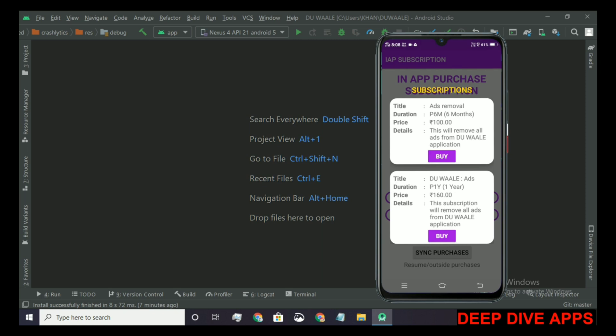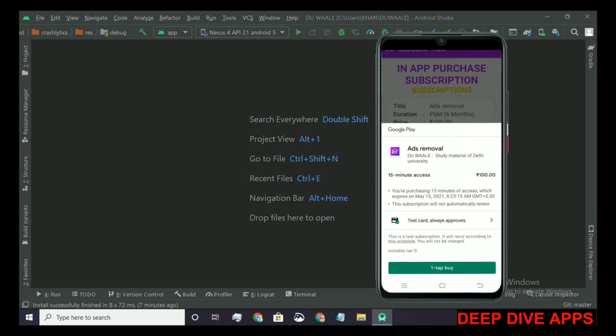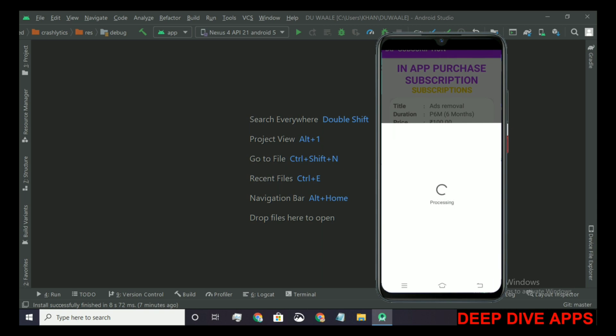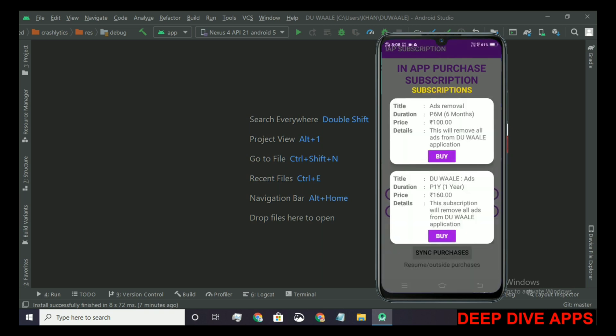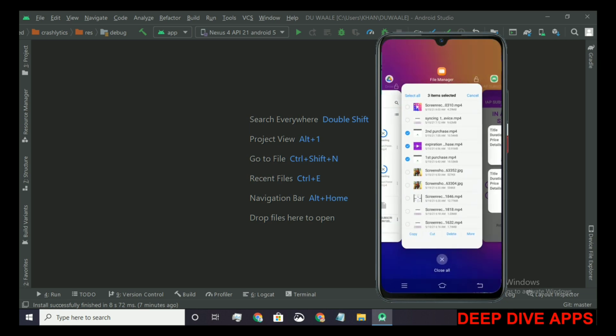Let's click on purchase again and this time purchase it. Payment is successful. We have a dialog showing payment is successful and the purchase is acknowledged. Let's restart the app.